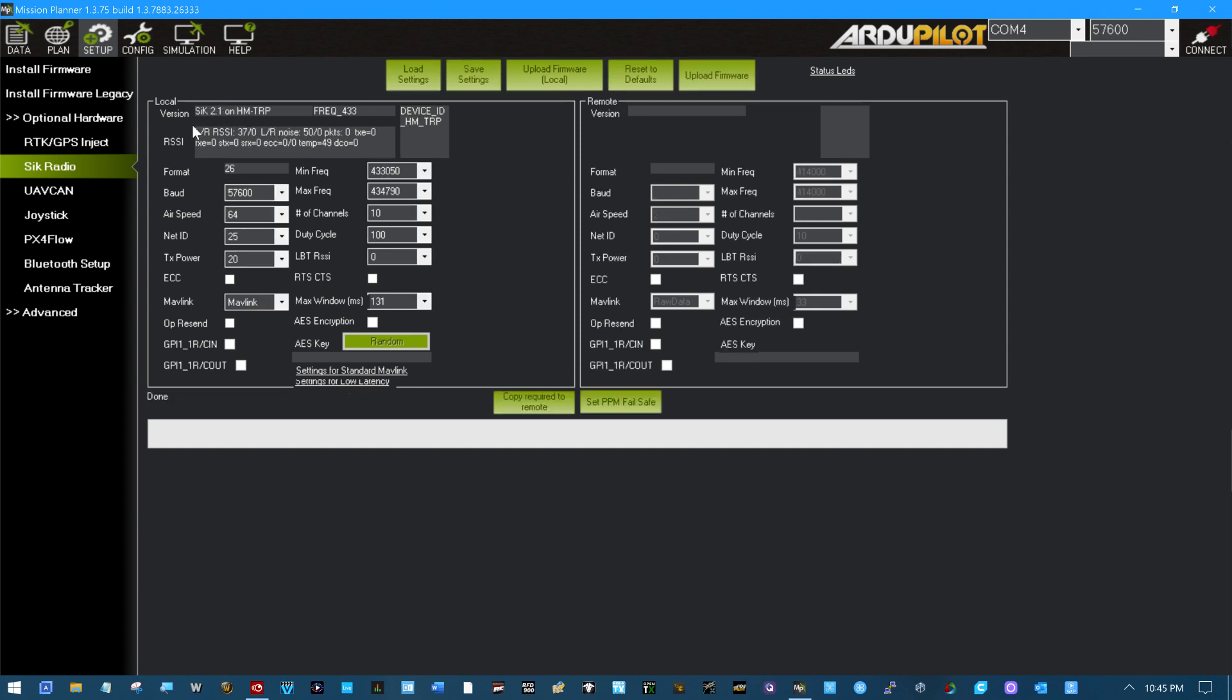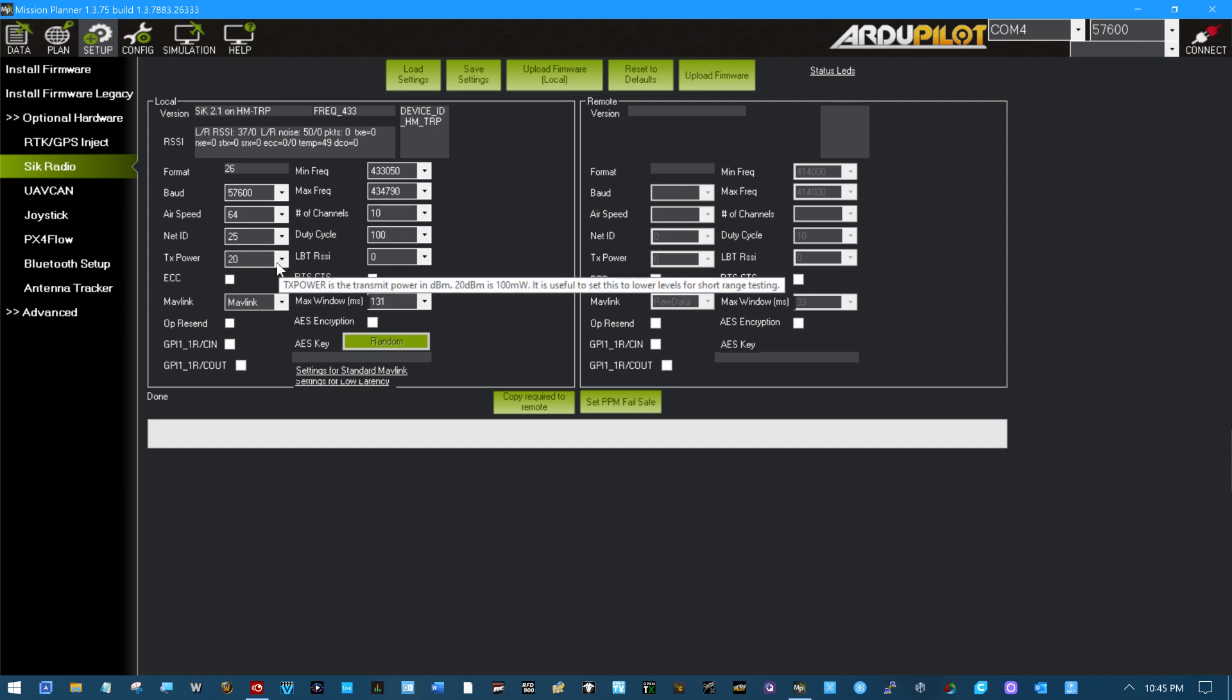You can see this is SIK 2.1. And again, these values are pretty standard for Ardupilot.